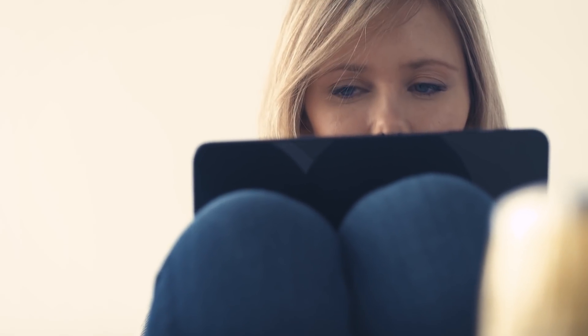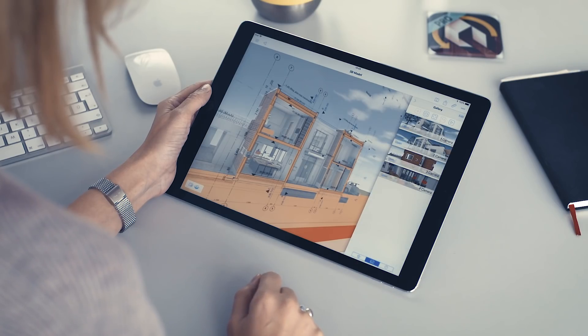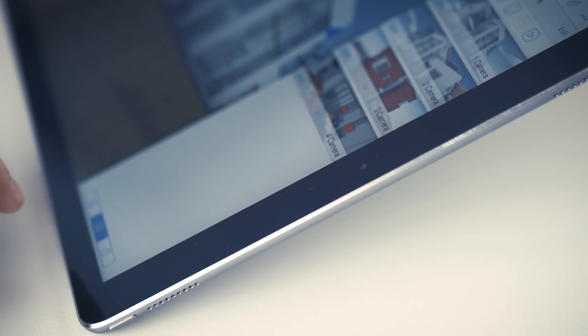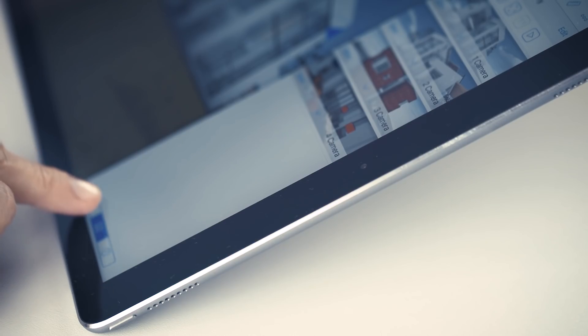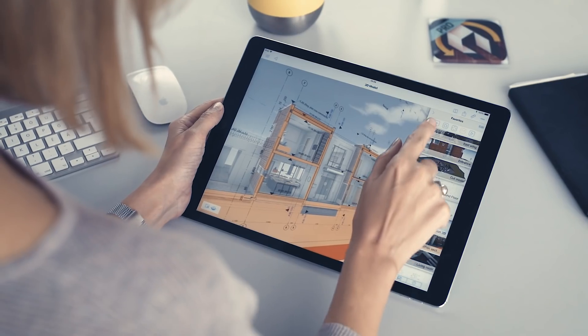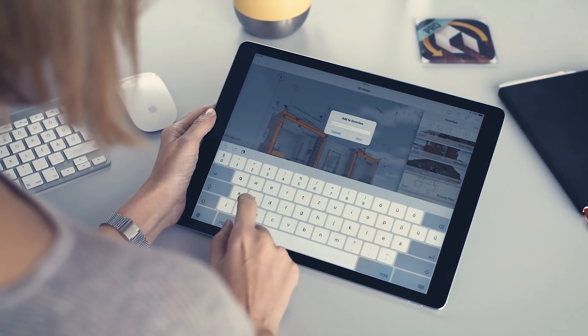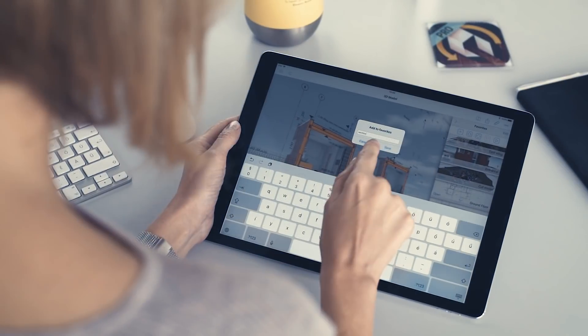A BIMx presentation set may contain any model view in the gallery created previously in the ARCHICAD project, or it can be defined directly on the mobile device on the Favorites tab.